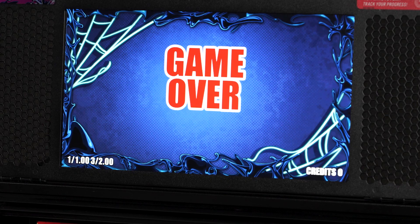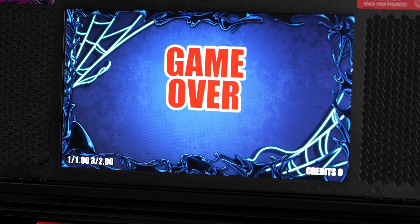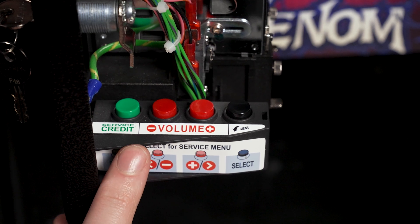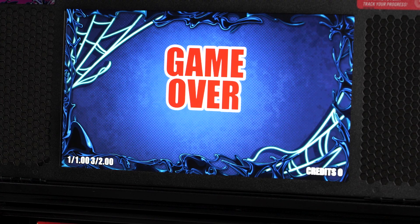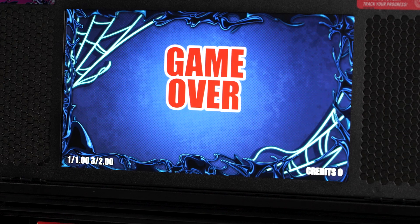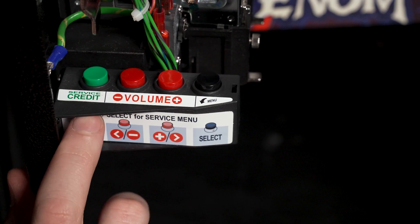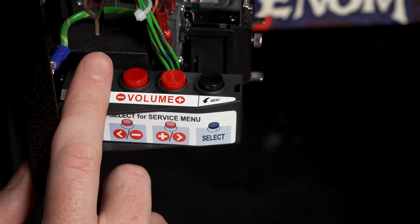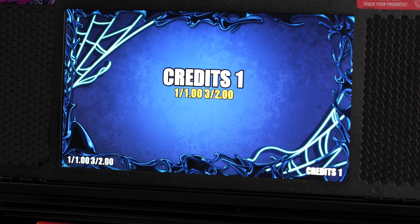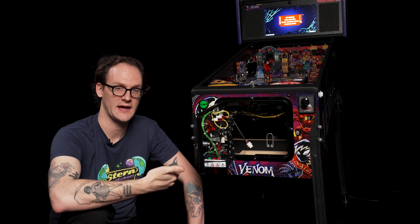While the game is in attract mode the green button will add a service credit. For this example I've put the game onto coin play and turned it off of free play. When we push the service credit button we'll add one credit to the game. The service credit is something you would use on location to be able to play a game without affecting the in-game audits that keep track of how many coins went through each slot or how many paid credits have been added to a game.